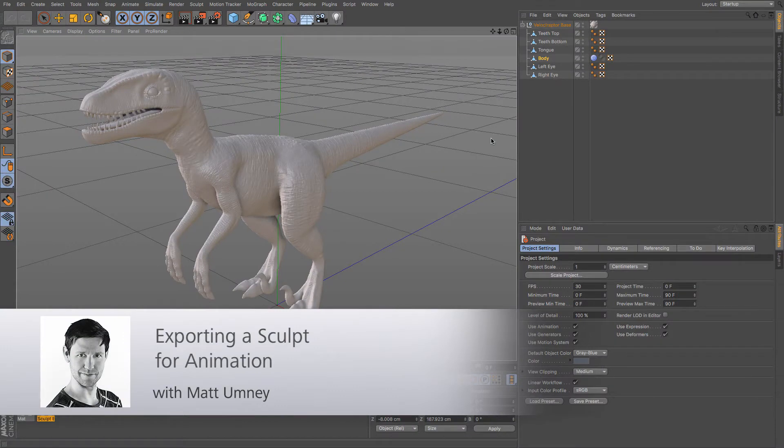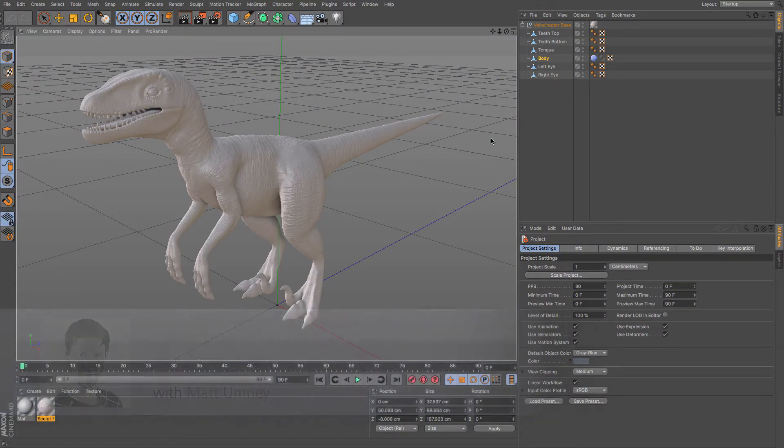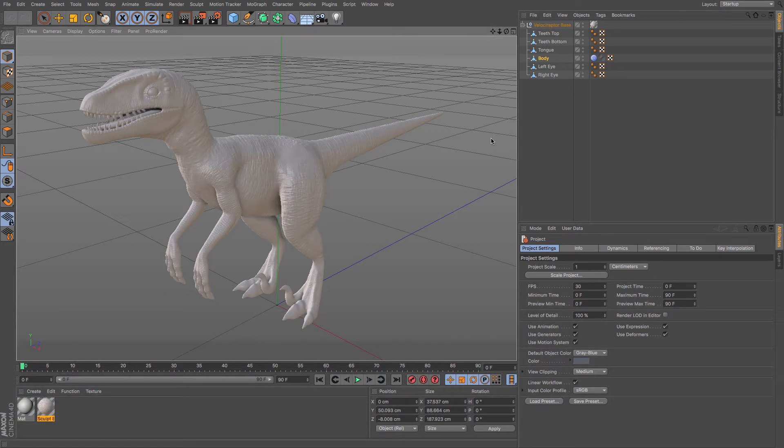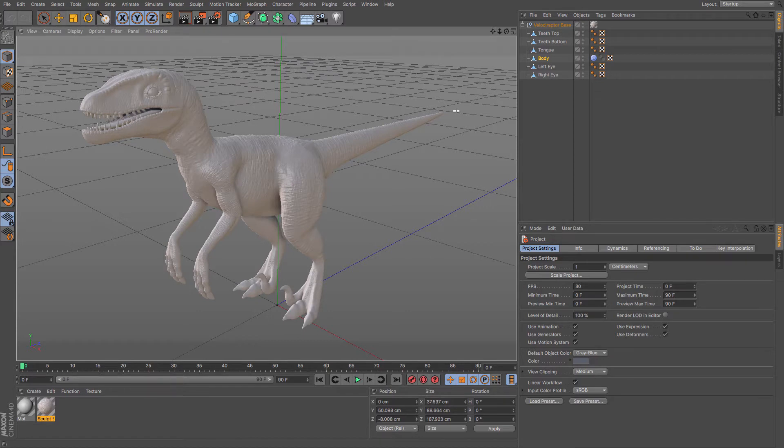Hi guys, it's Matt from Maxon UK here. In this video we're going to be looking at how to export sculpt for animation. In a previous video we looked at how to start yourself off sculpting something like this Raptor, but the question is what do you do with it once you've sculpted?